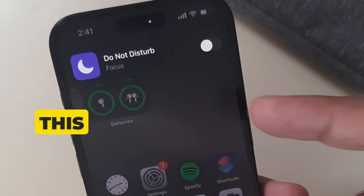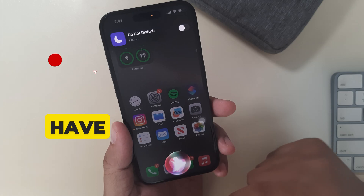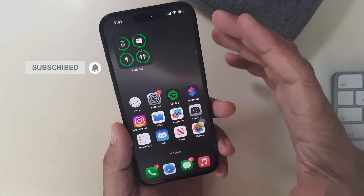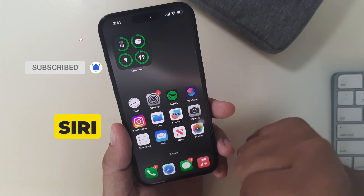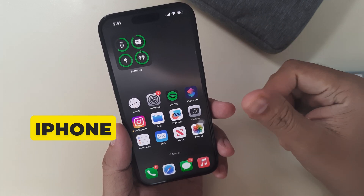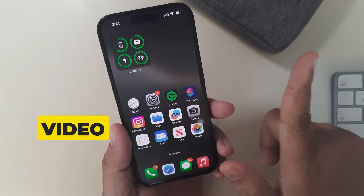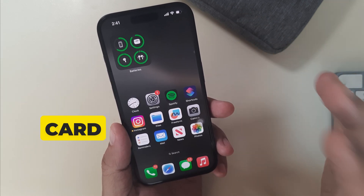For this, you must have Hey Siri set up properly. If Hey Siri is not working on your iPhone, please watch my video linked in the video card above.